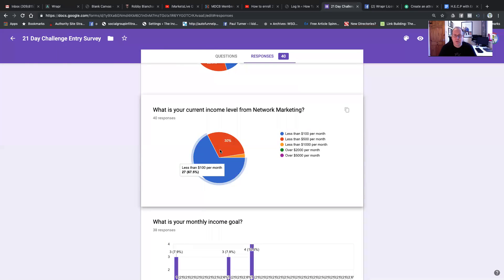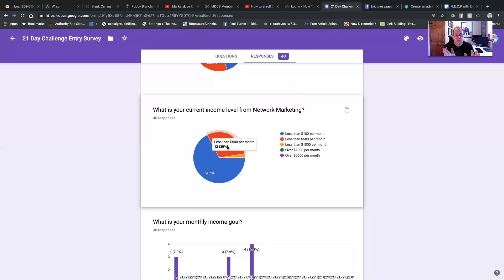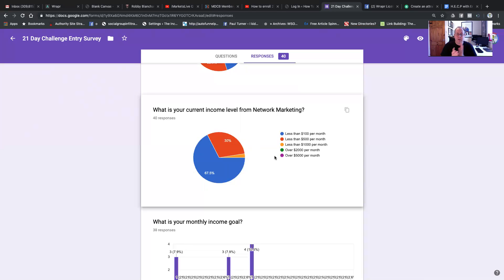Especially when you look at the next one is less than $500 a month. Now what we might do is change the survey to say less than $200, less than $300, less than $400. That's just less than $500, which is not a significant amount of money. Let's look at the people now who are making more than $2,000 a month. Nobody. So out of 40 people that have filled the survey in, nobody's making more than $2,000. Terrible.